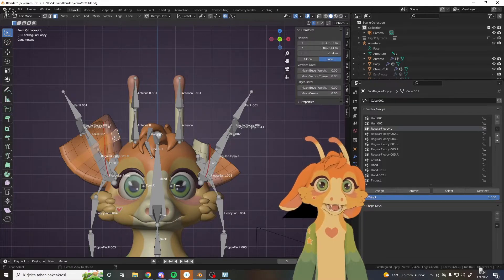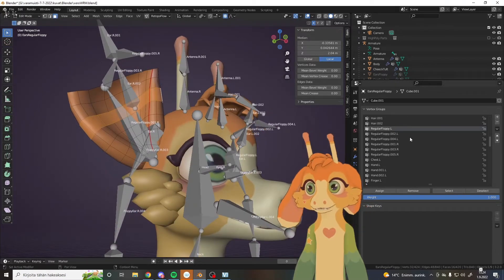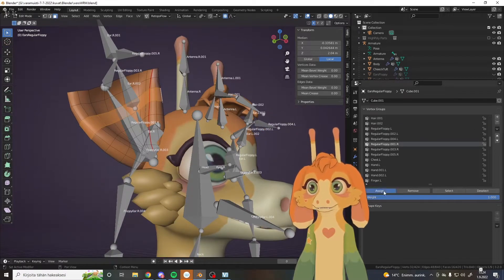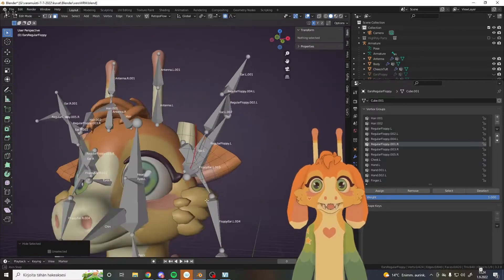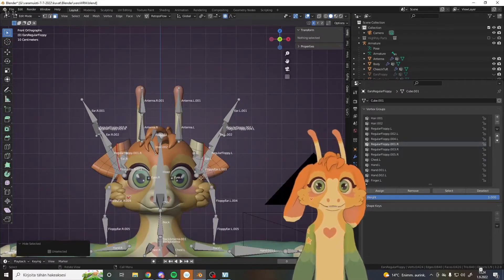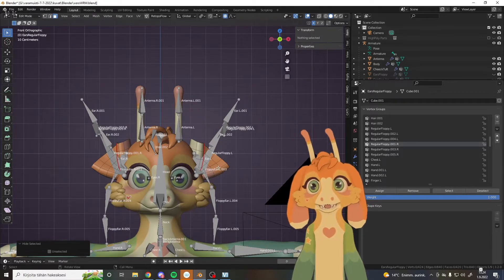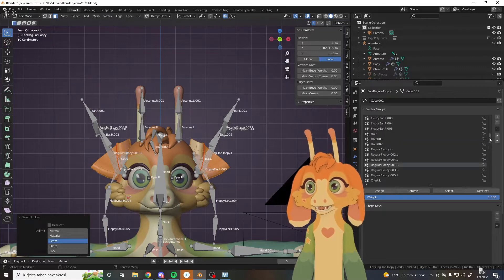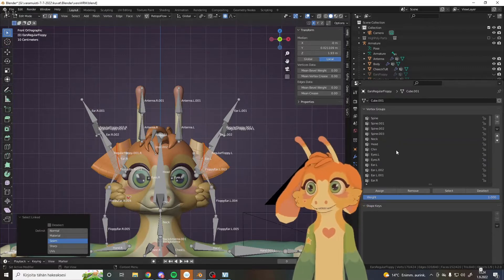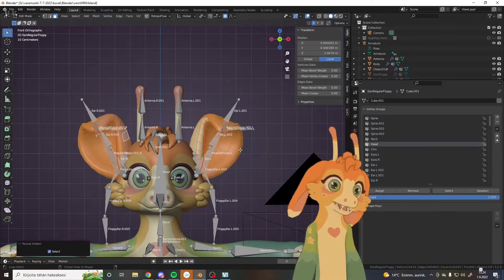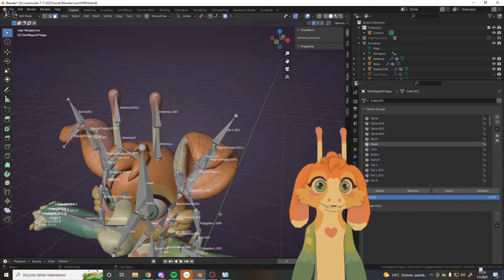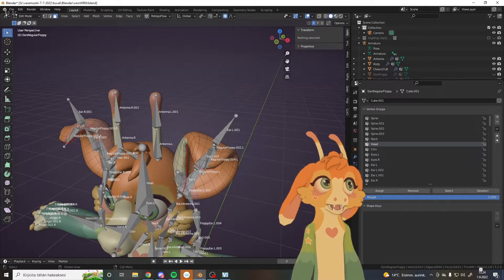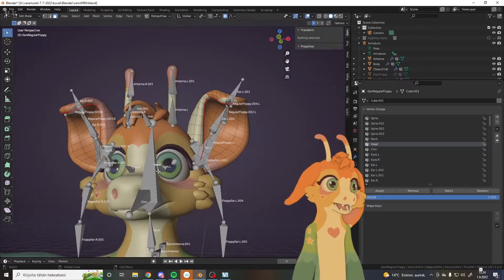So ear L, no that's the wrong one. Regular floppy L is the one. Assign, H, L, assign, H. And then to the other side. Is this the right one? Yes. And here it is regular floppy 1R. Assign, H, L, assign, H. And both of these I'm going to choose, L select with an L, and assign to the head, so the head bone. Assign. Now with an Alt+H I get the whole ear visible and every inch of that should be now normalized, which means not multiple vertices belong to the same bone.